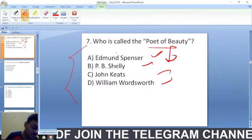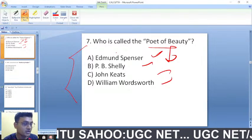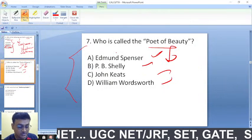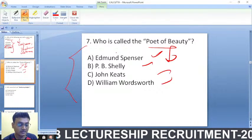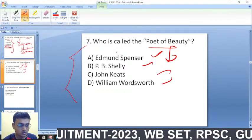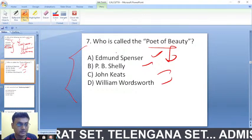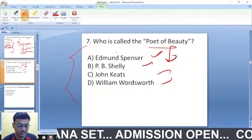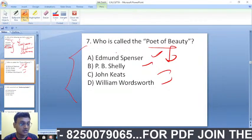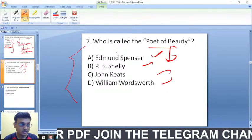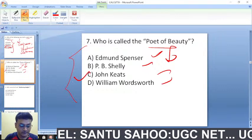Who is called the poet of beauty? In the previous session we have done this question. The right answer is John Keats. He was not a philosopher and was not moralizing anything; whatever he felt, he was trying to put his emotions into poetry. John Keats is the poet of beauty.